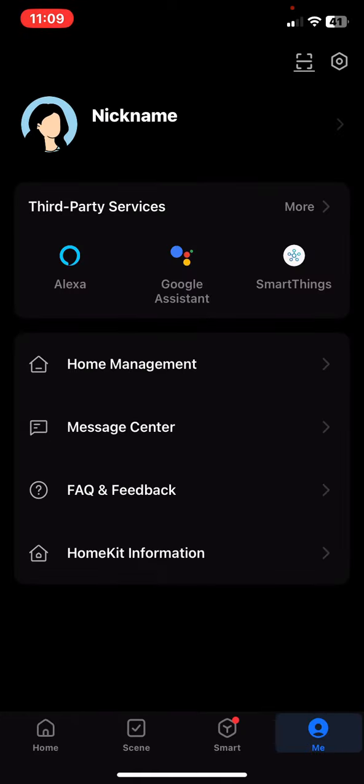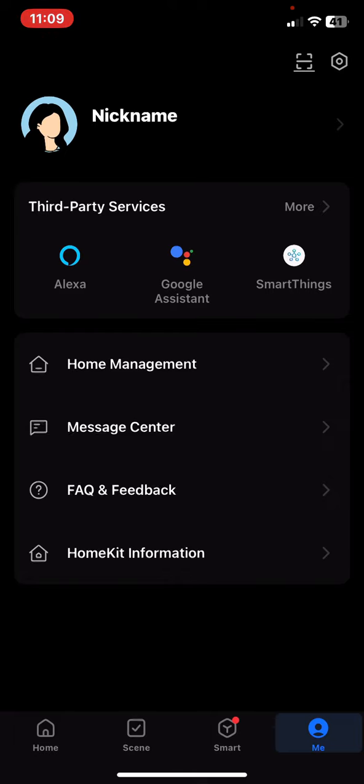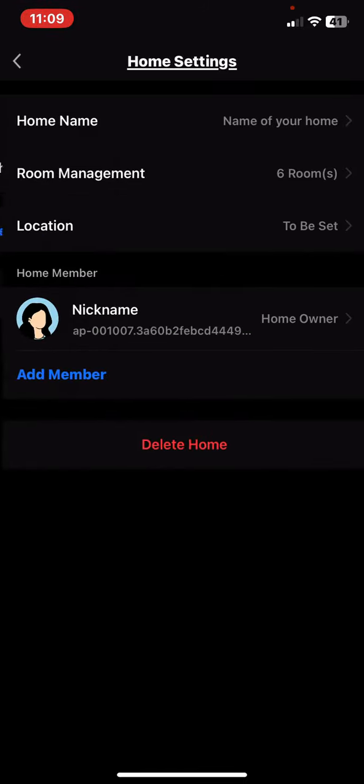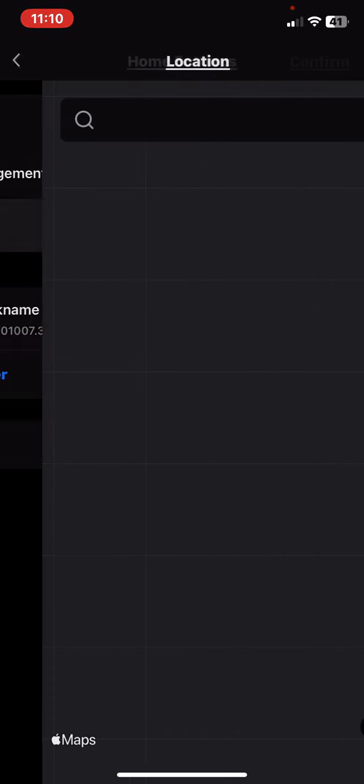And then click on the home management button and here just click on the home that you created and then click on the location button.